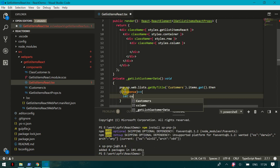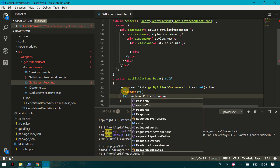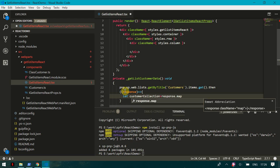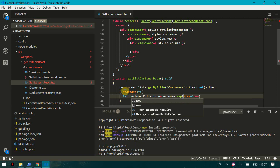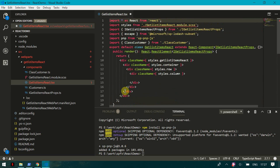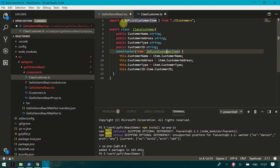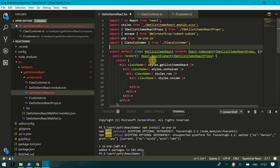Once you get the response, I'll store it in a variable called 'customerCollection'. Then I map over that response using 'response.map()' and create a variable 'item' of type 'new ClassCustomer'. You can see it has automatically imported the ClassCustomer from your file. I wrote 'export class ClassCustomer' so because of the export keyword I was able to import it here.